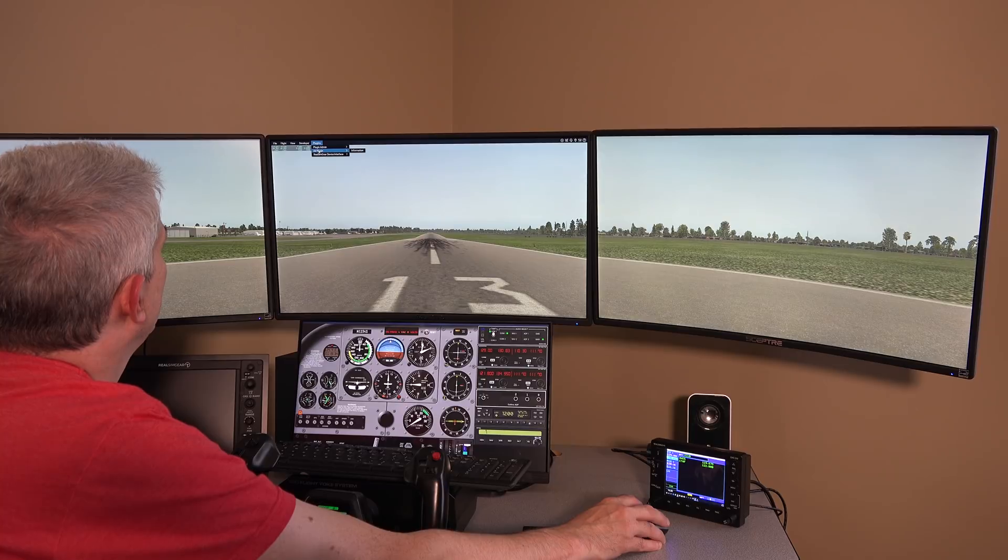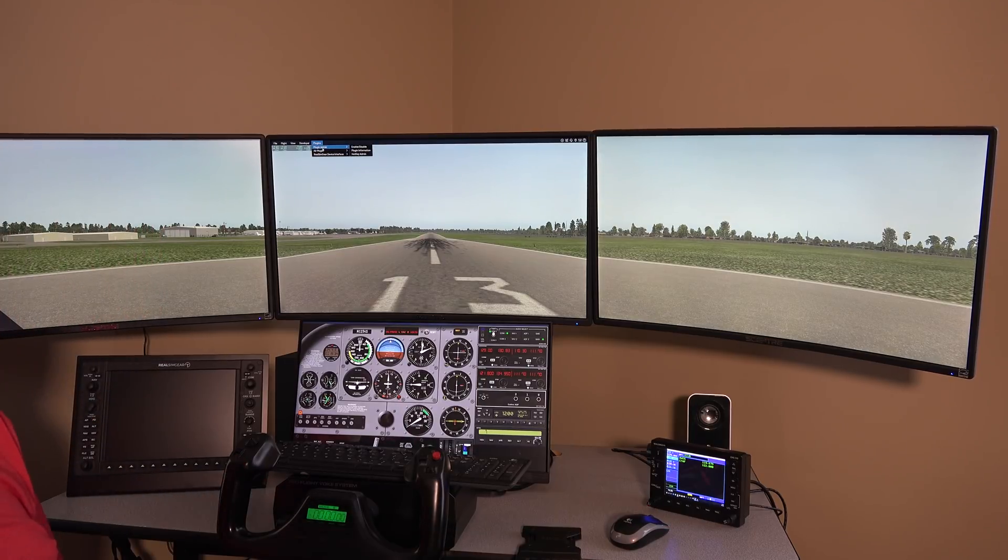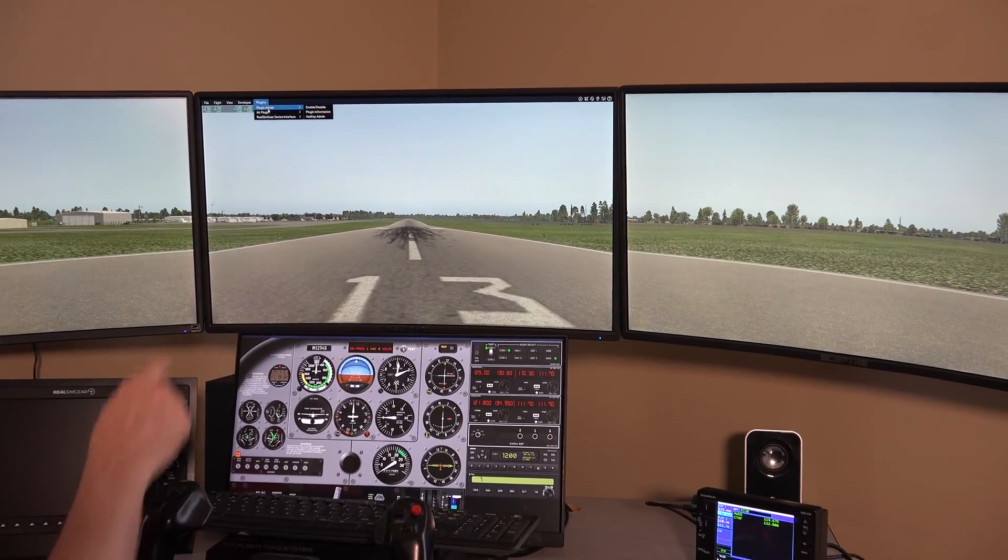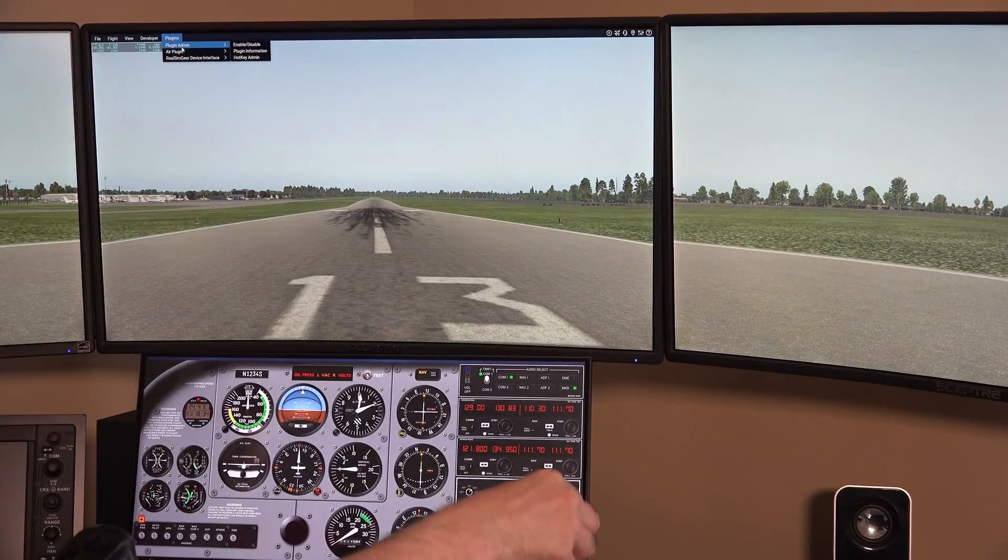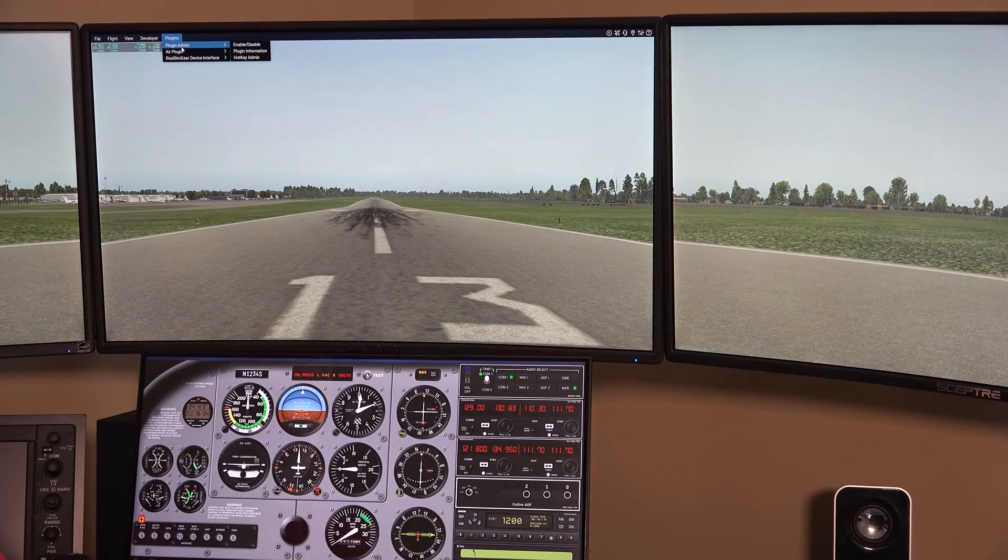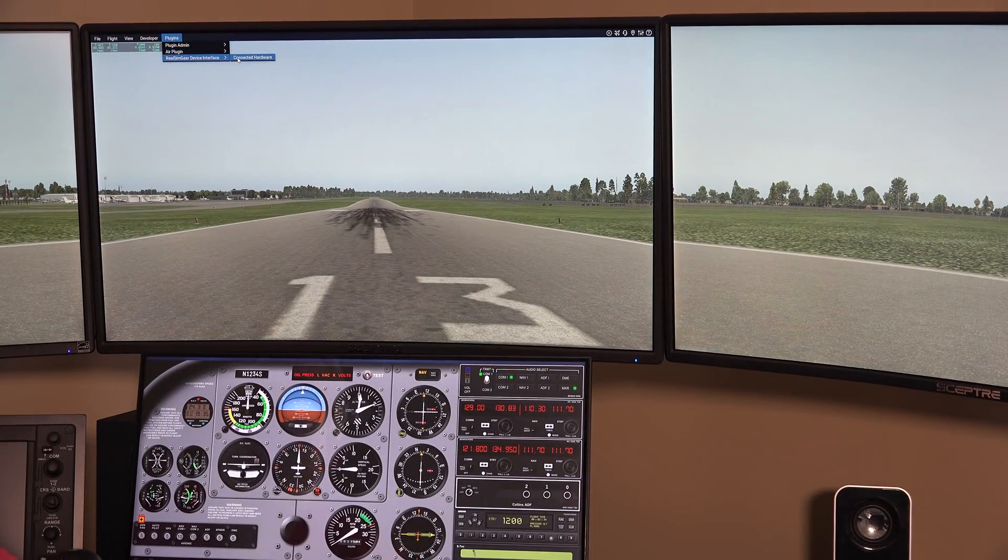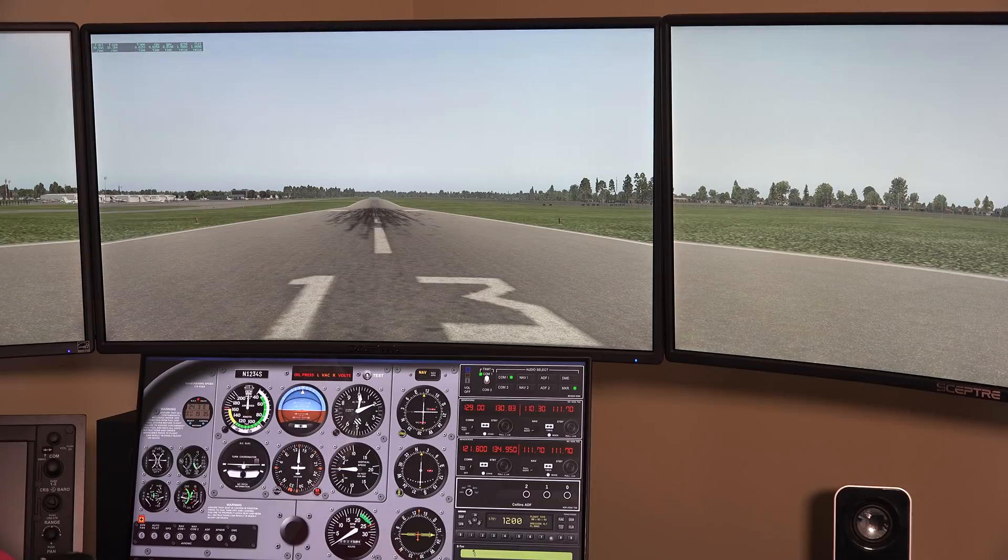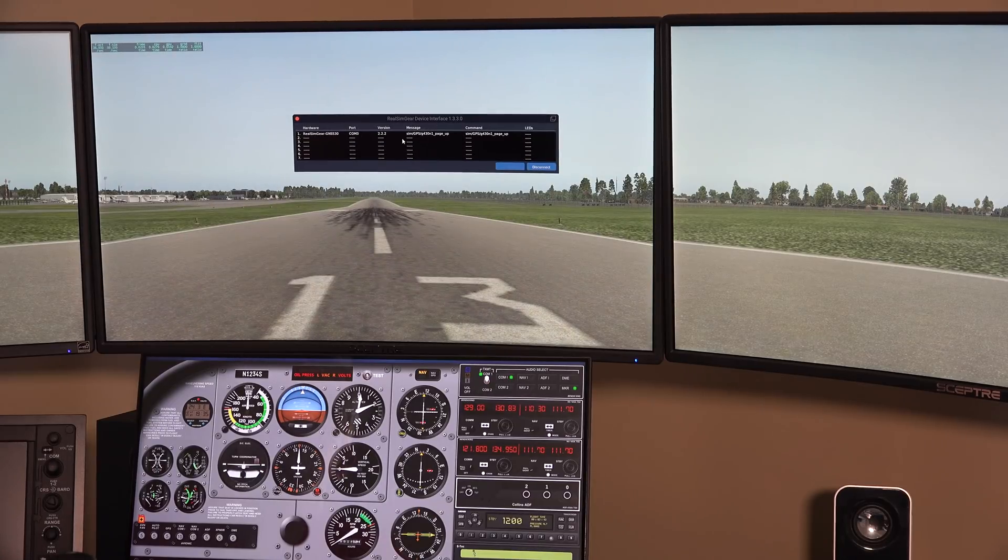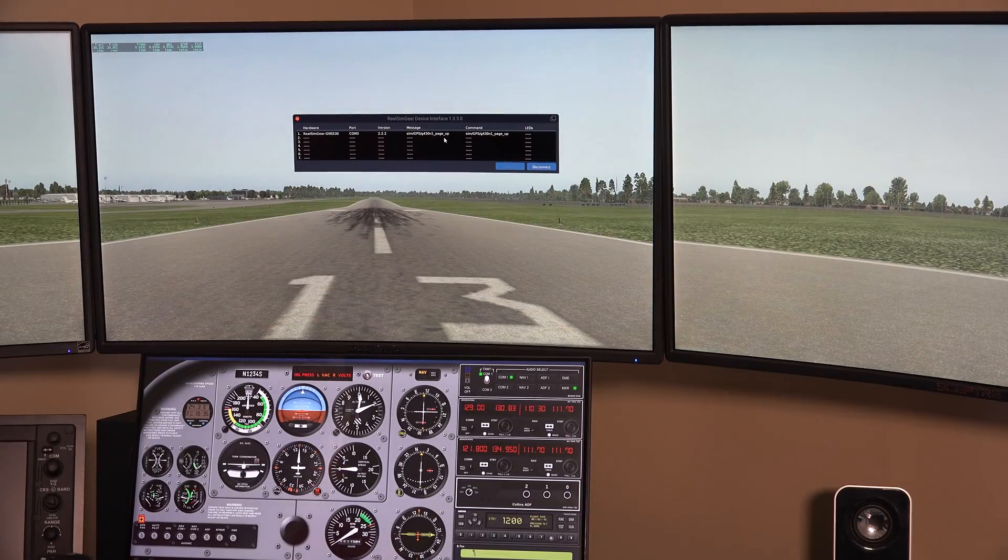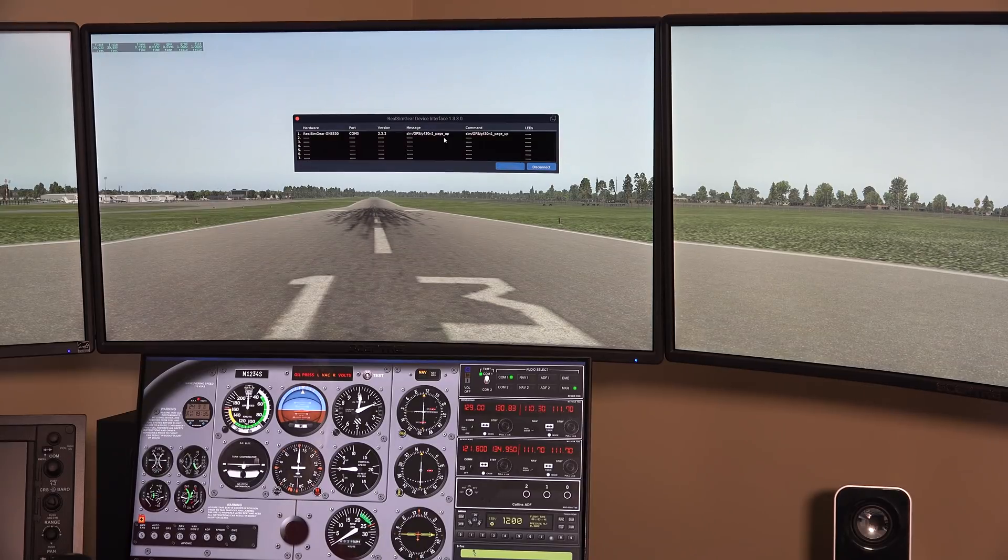And if you look up in the plugins menu up at the top of X-Plane, you'll see that there is a RealSimGear device interface. And I can hit connected hardware and it just basically tells me that I've got the RealSimGear GNS 530 connected.